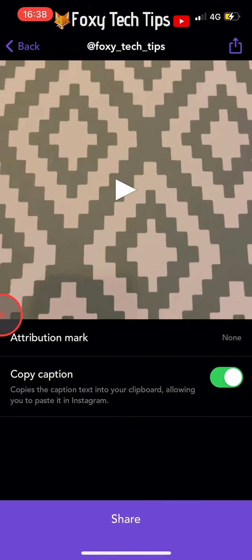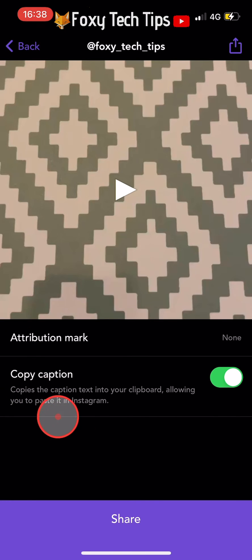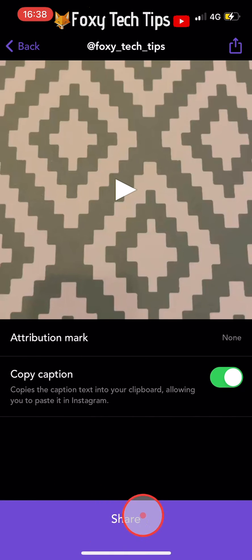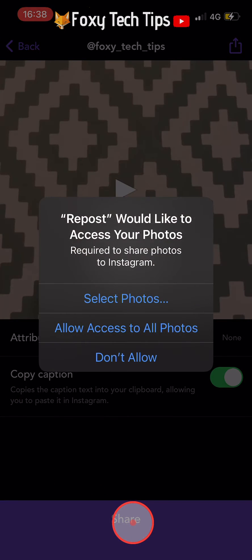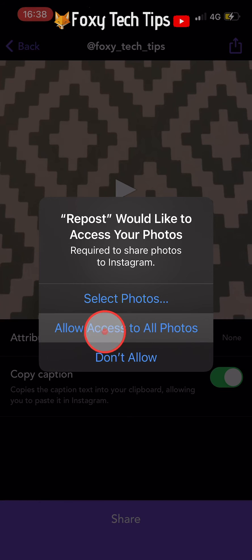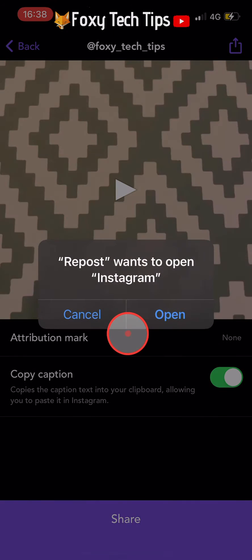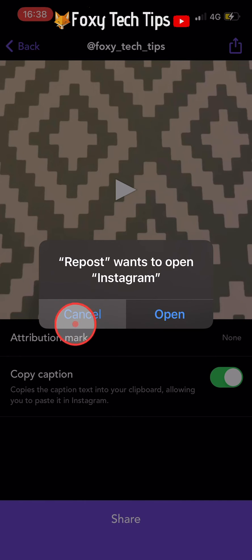You now need to tap on the purple share button at the bottom of the page. Allow the app to access your photos on the popup that appears. On the next popup that appears trying to open Instagram, you need to tap Cancel.